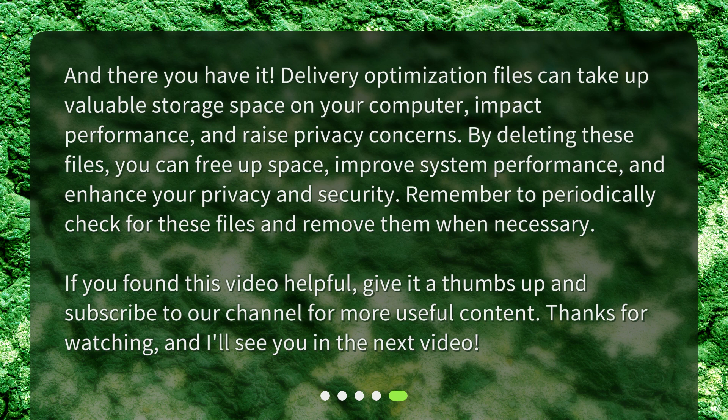If you found this video helpful, give it a thumbs up and subscribe to our channel for more useful content. Thanks for watching, and I'll see you in the next video.